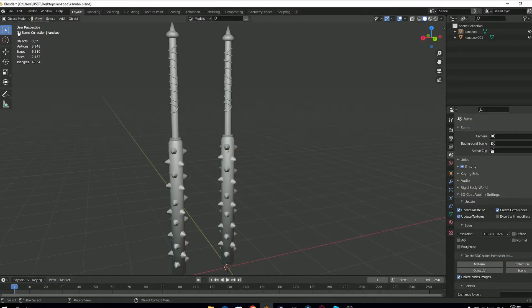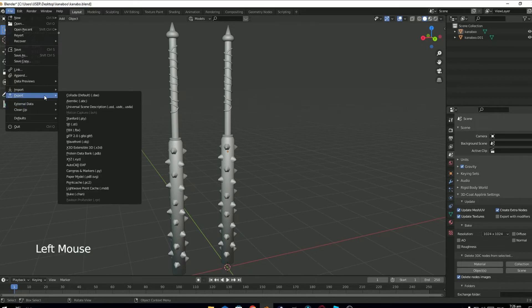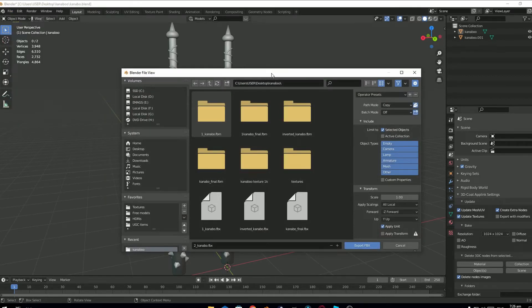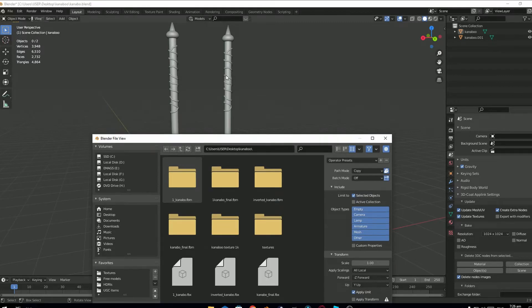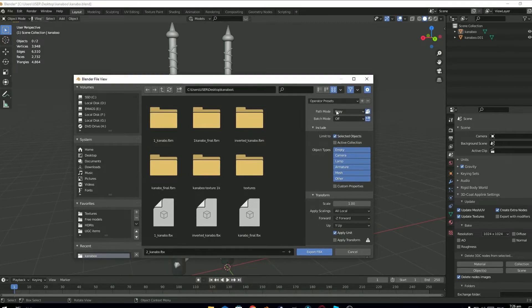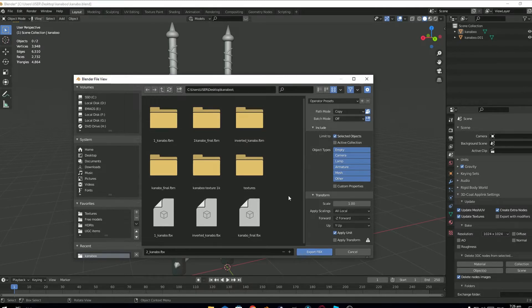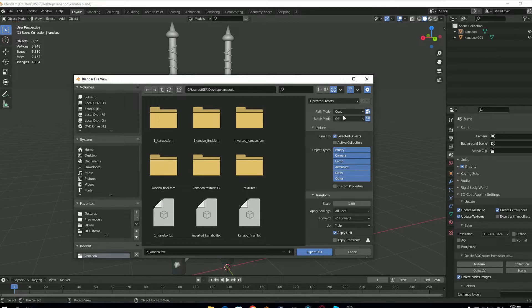Now I want to show you what happens if you don't select your object when exporting it from Blender. So you can see I haven't selected any objects. And I am exporting an FBX file which will not contain any object.